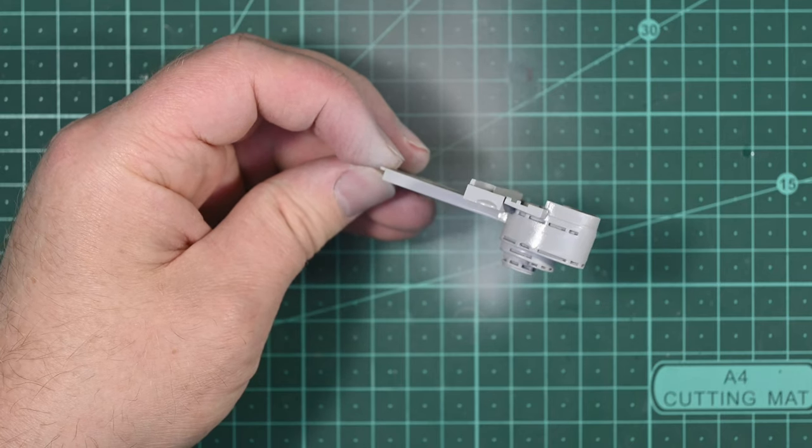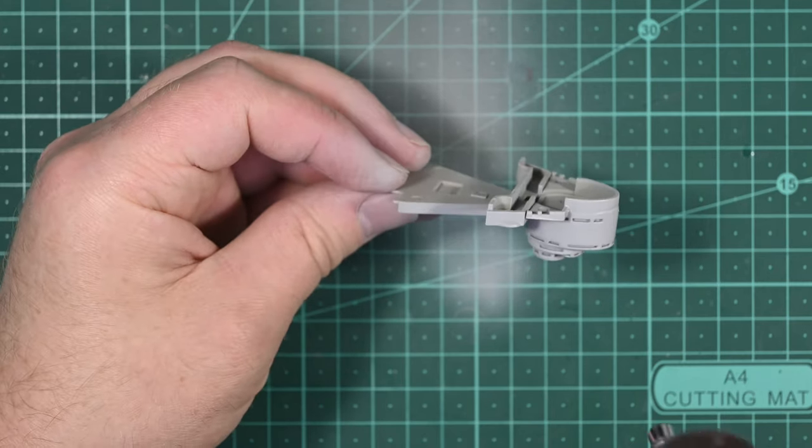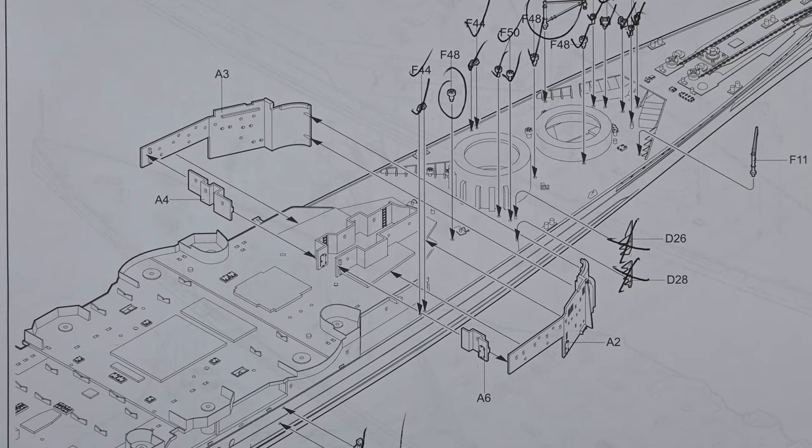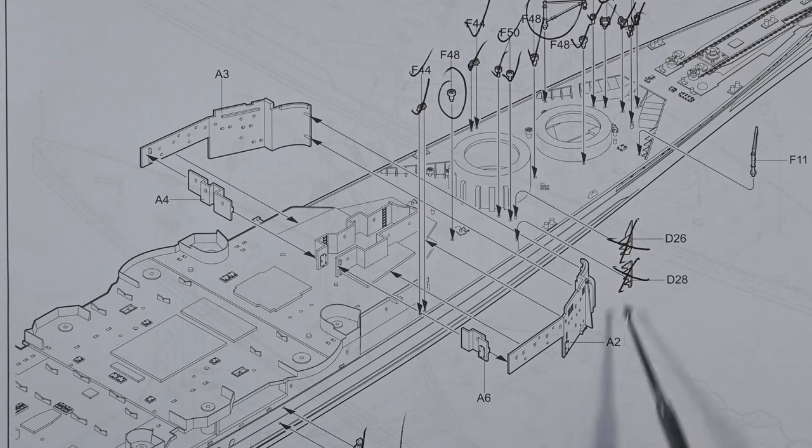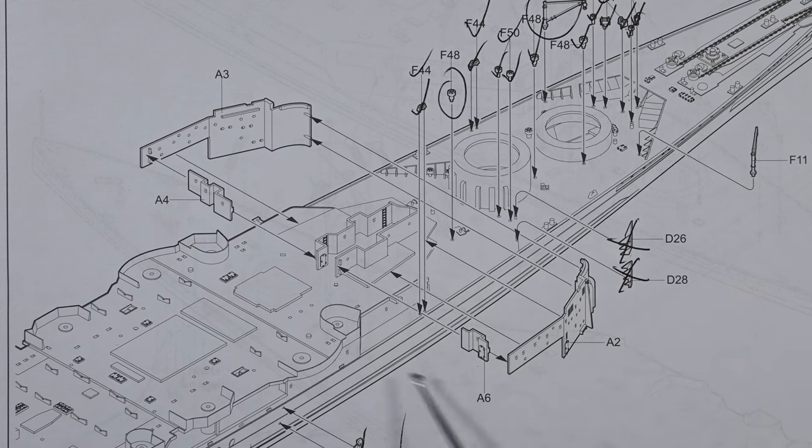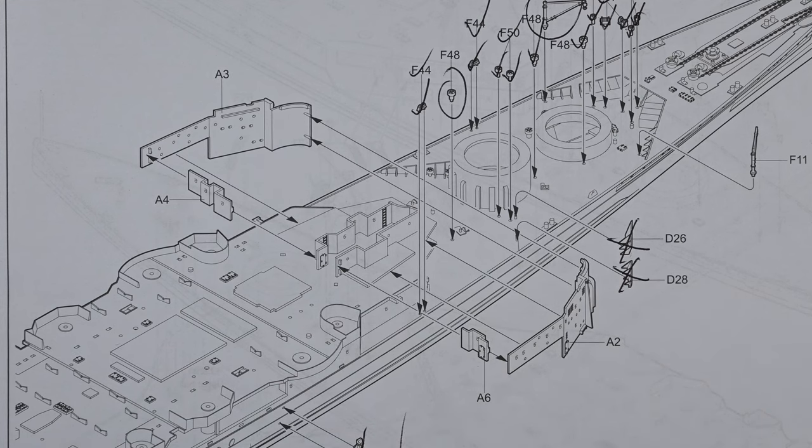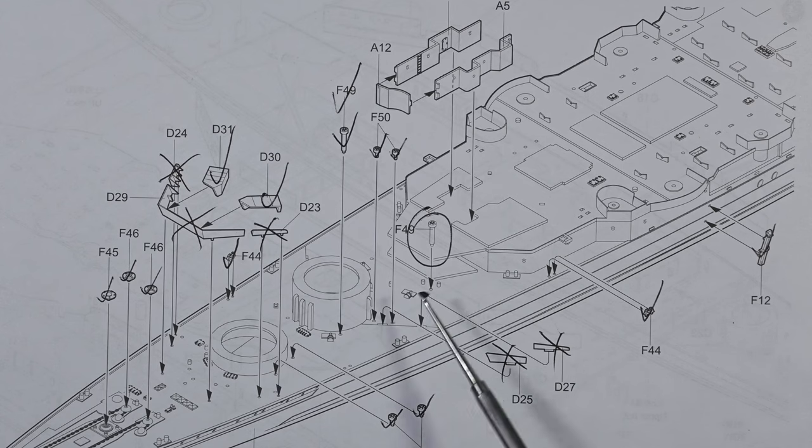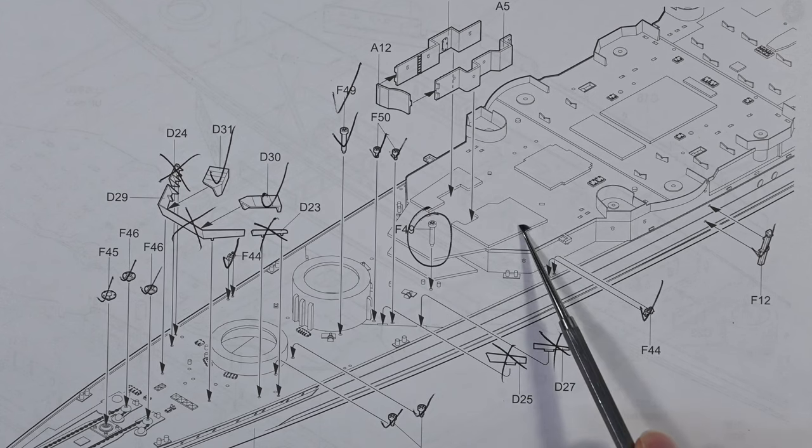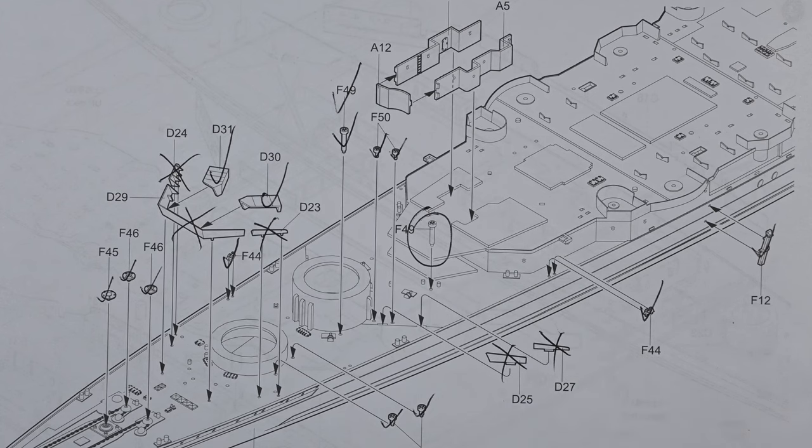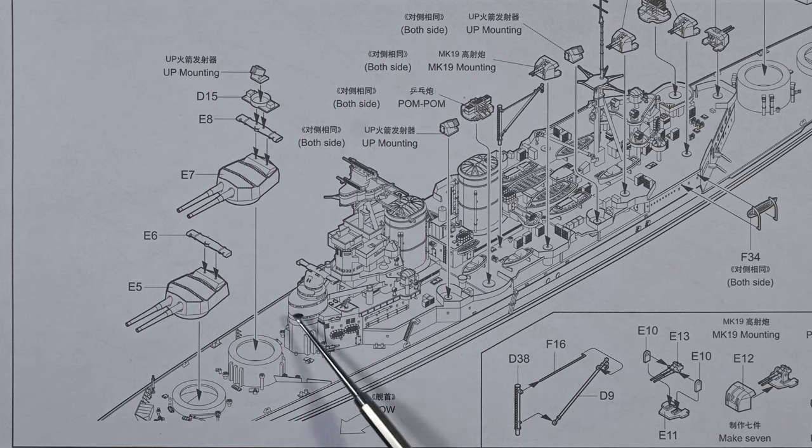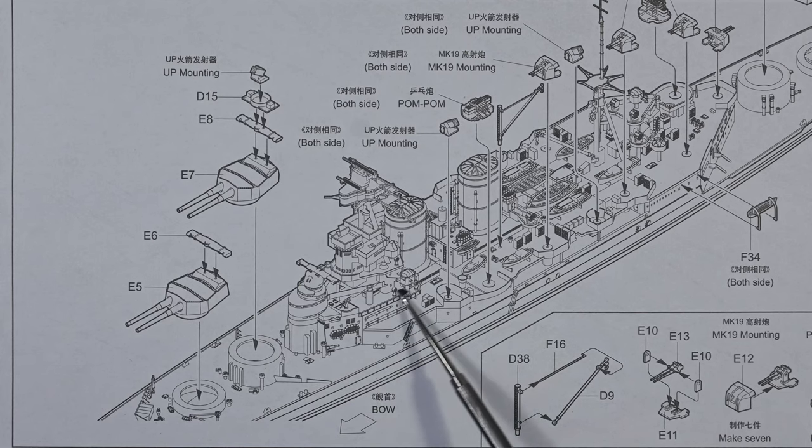In the previous video I constructed the conning tower. Now I'm going to move down one level and construct the base of the forward superstructure. The structure I'm building now straddles the foc'sle deck and the shelter deck and forms the base for the entire forward superstructure.